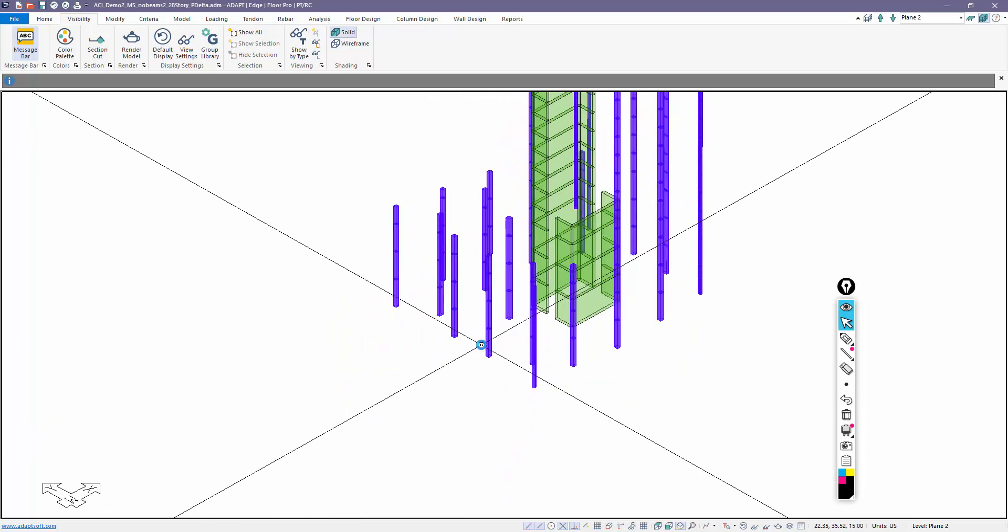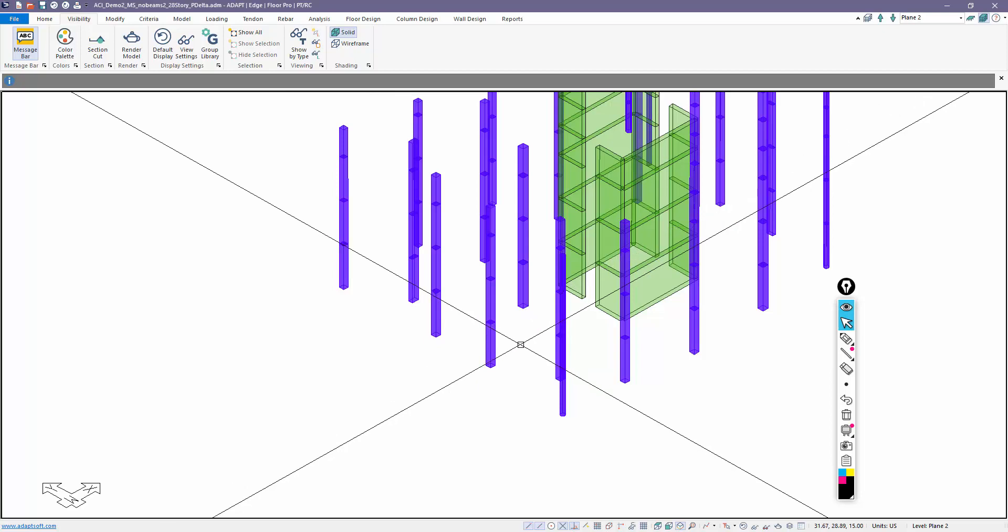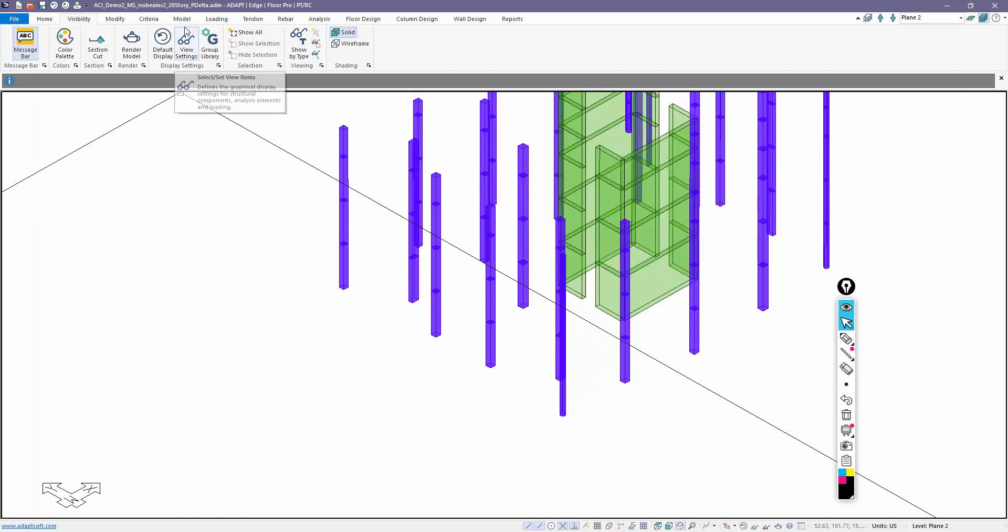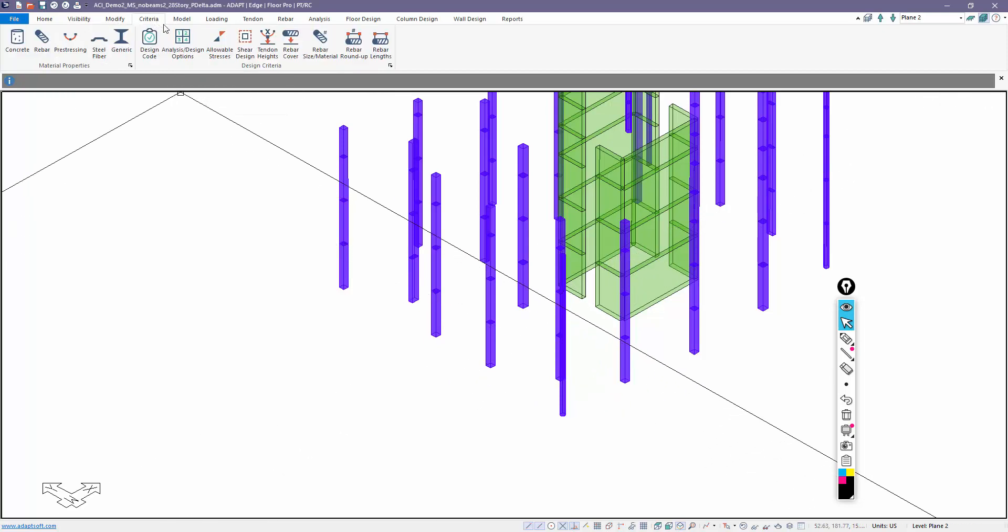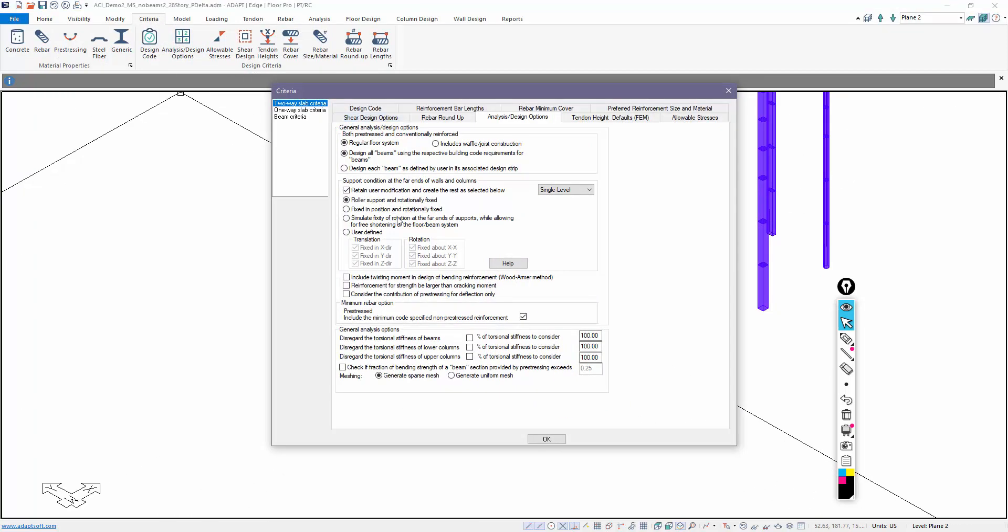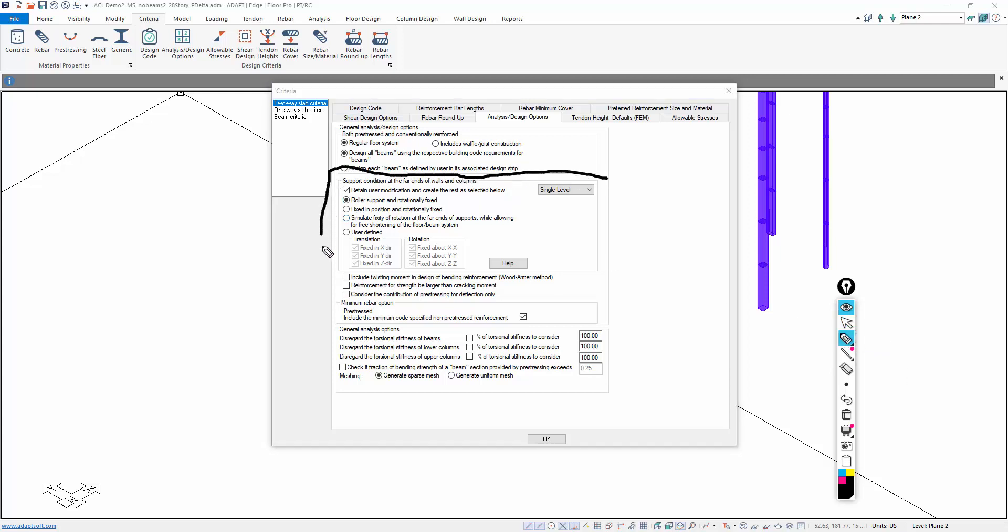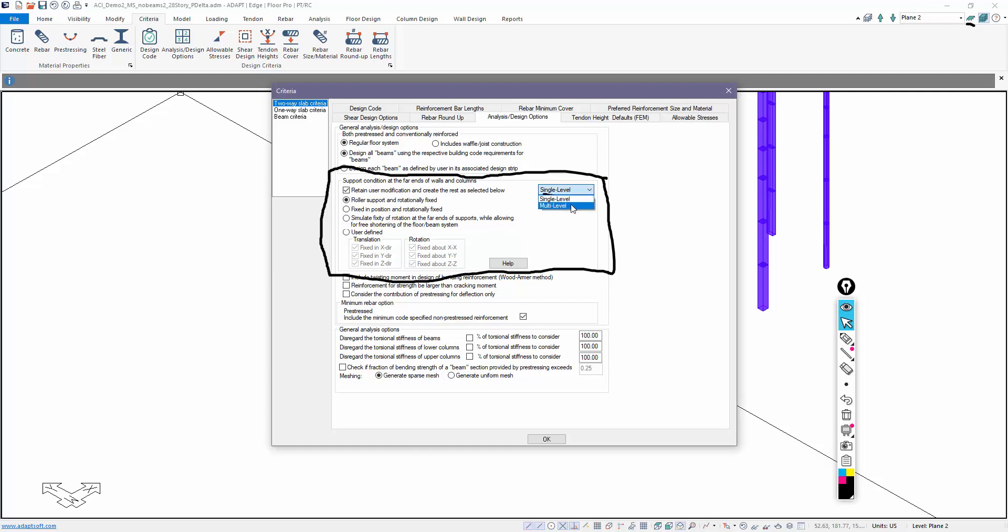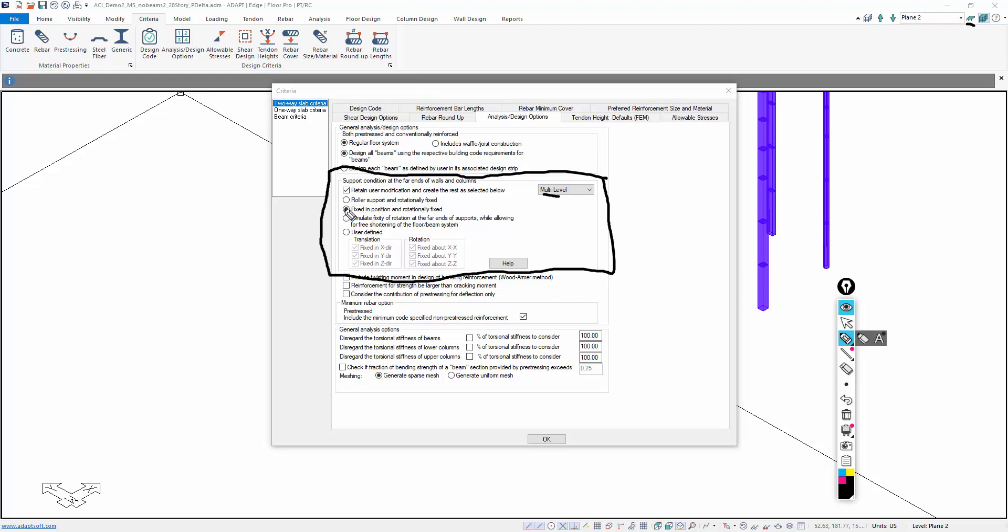If we go to criteria under analysis and design options, we want to pay particular attention to this block of information here. This allows the user to set how columns and walls, the far ends, are restrained depending on what mode of operability you're in. You're either in single level or you are in multi-level. Right now we're in multi-level, we're seeing the entire structure, therefore we're working in multi-level mode. When we run the model in multi-level, the default support condition is fixed-fixed for rotation and translation.